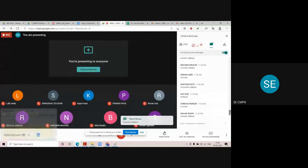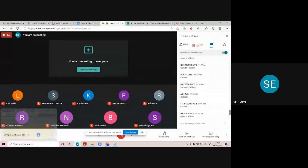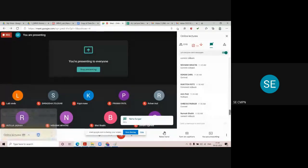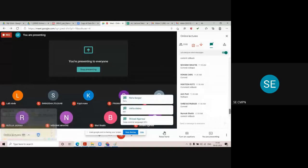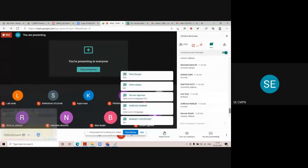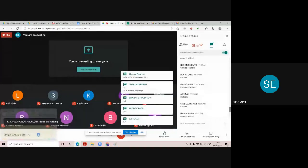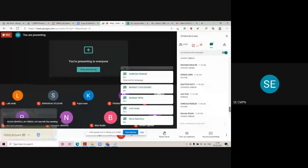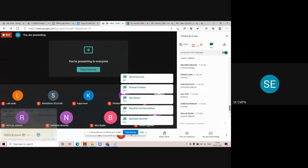Which language deals with the authorization of the database? It is DCL, which stands for Data Control Language. Which are the statements which come under DCL language? They are grant and revoke.